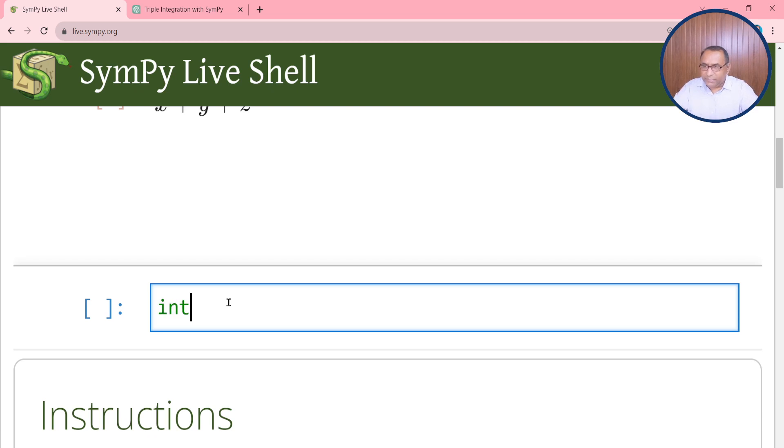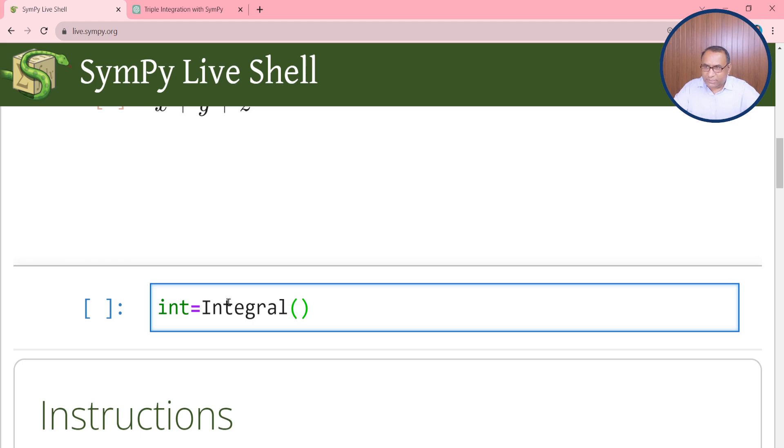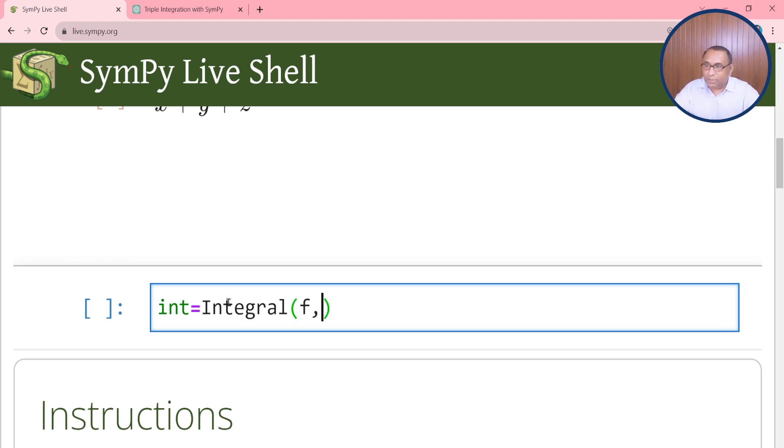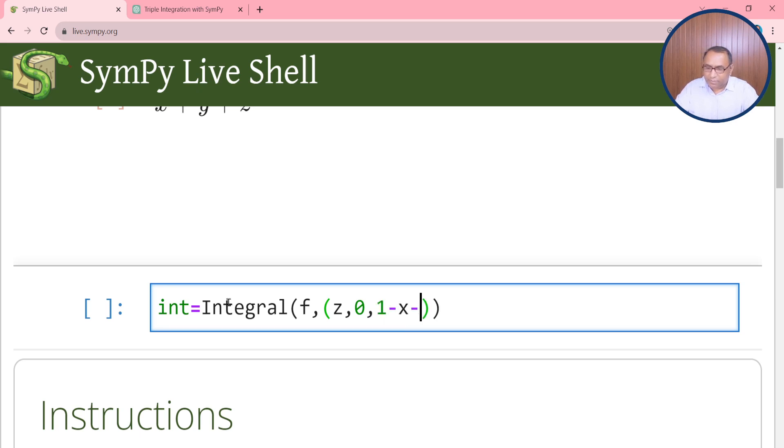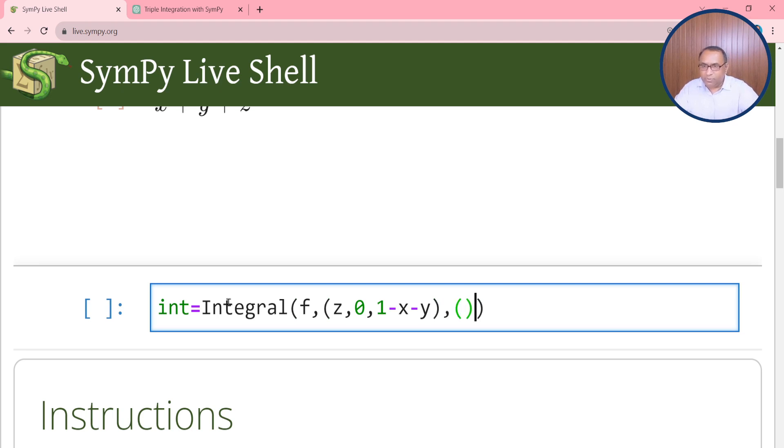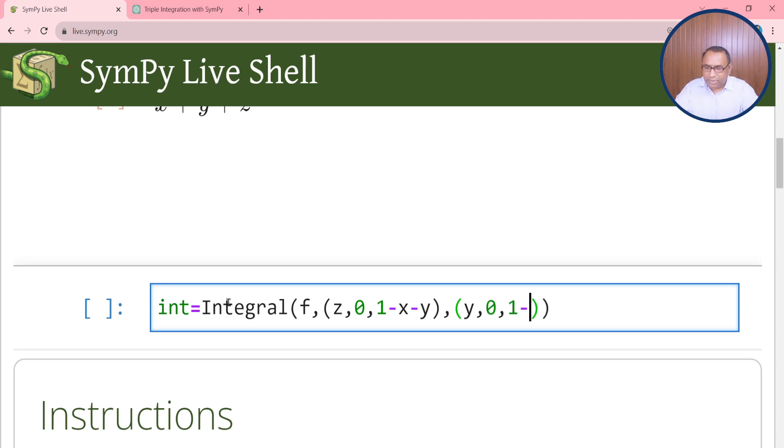Now int is the assignment variable and integral. Here we will first take the function f then we will insert the limits of the variables. We will start from z. The limit of z has lower limit 0 and upper limit 1 minus x minus y. This is the limit of z variable. Then we insert the limit of y variable which is y, 0, 1 minus x.